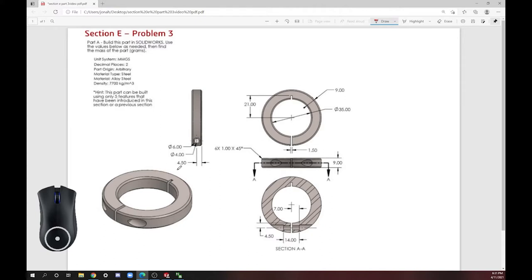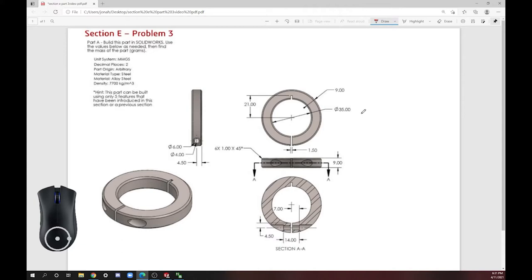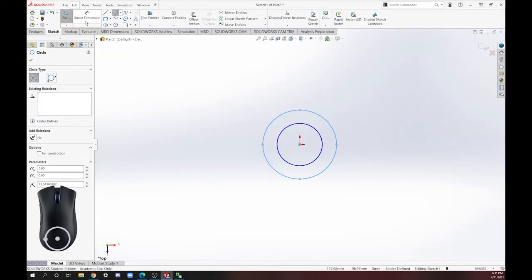So the simplest shape that we have right now is this short cylinder. You can see it down here in this isometric view. Let's figure out our dimensions for our cylinder. We can see that the inner diameter is 35 millimeters and then we have an outer diameter that's nine millimeters away from the inner diameter.